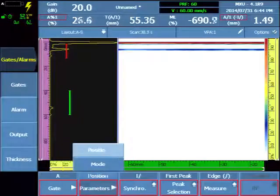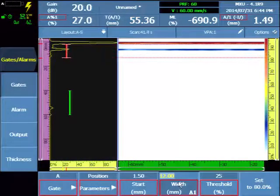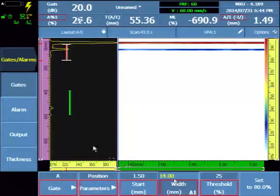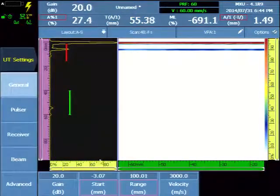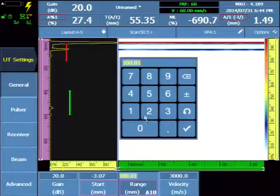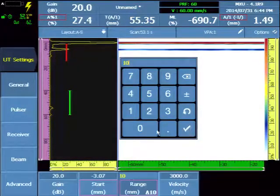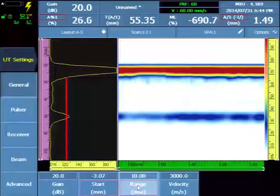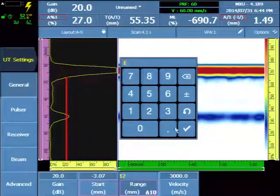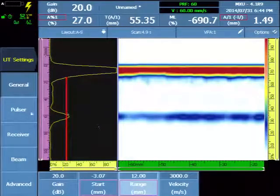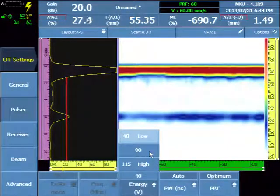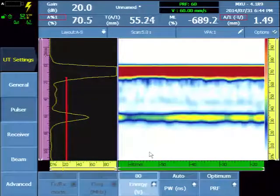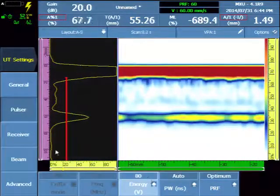Select the position. So we'll go to our UT configuration enter a short range. We want enough range to cover the back wall of the component plus a few more millimeters. Under the pulsar select the appropriate voltage that gives best results. In this case we'll select the medium at 80.